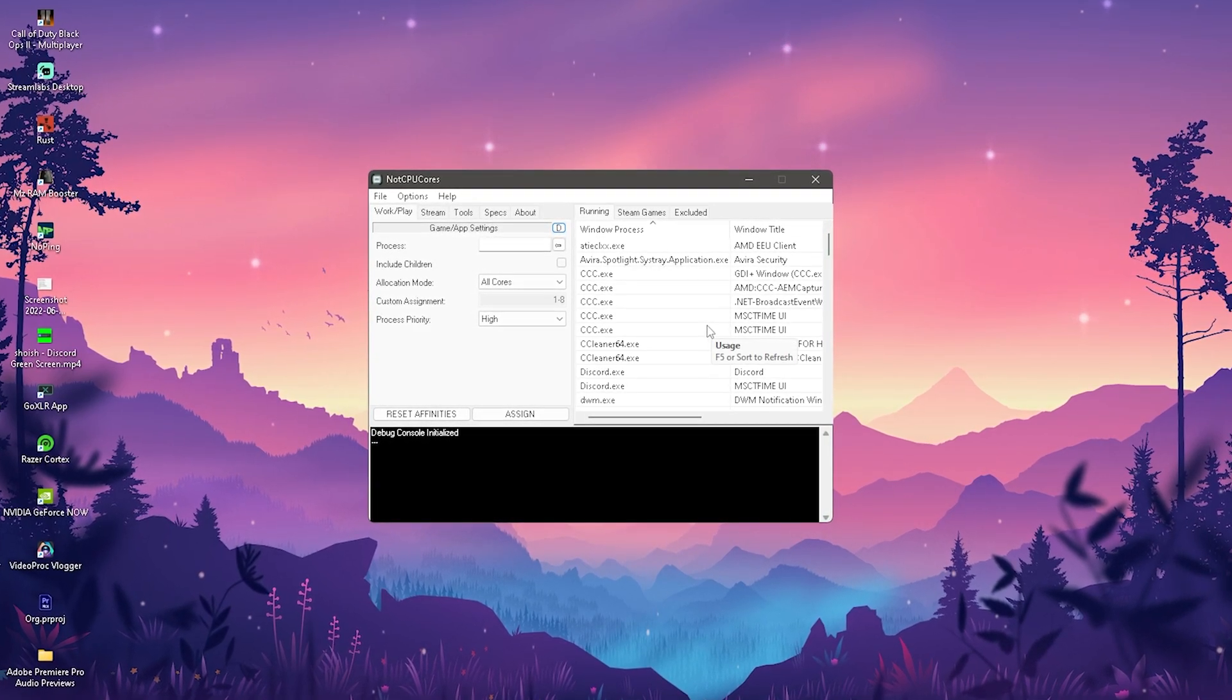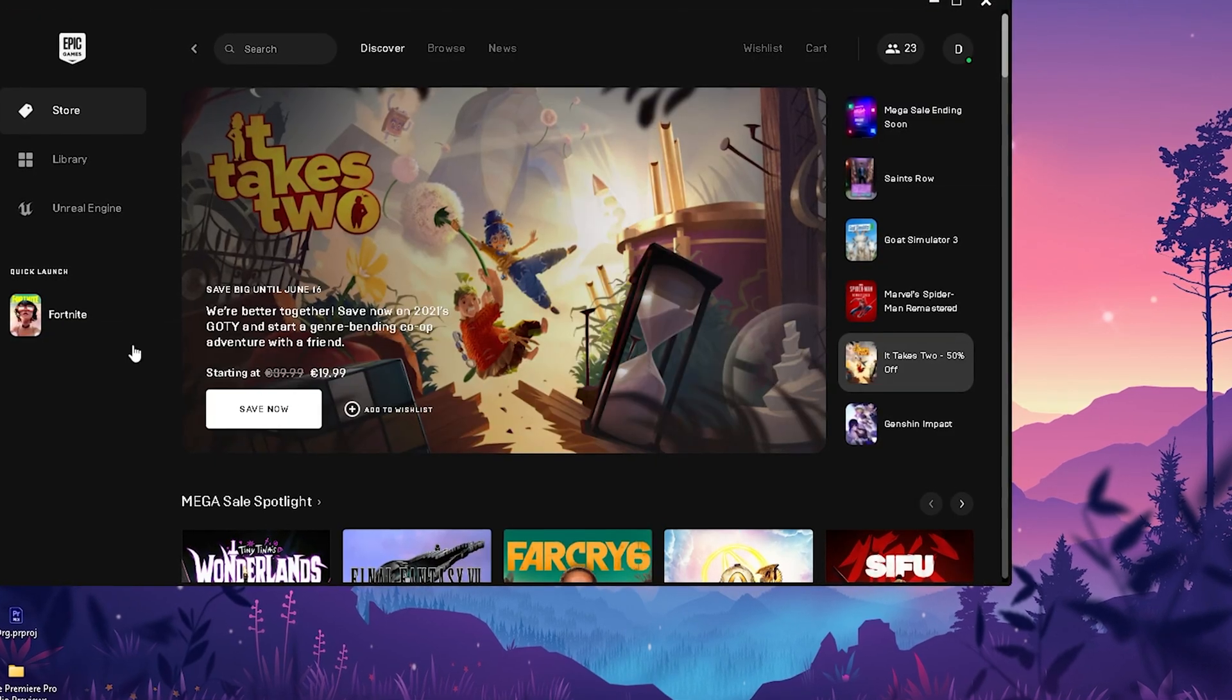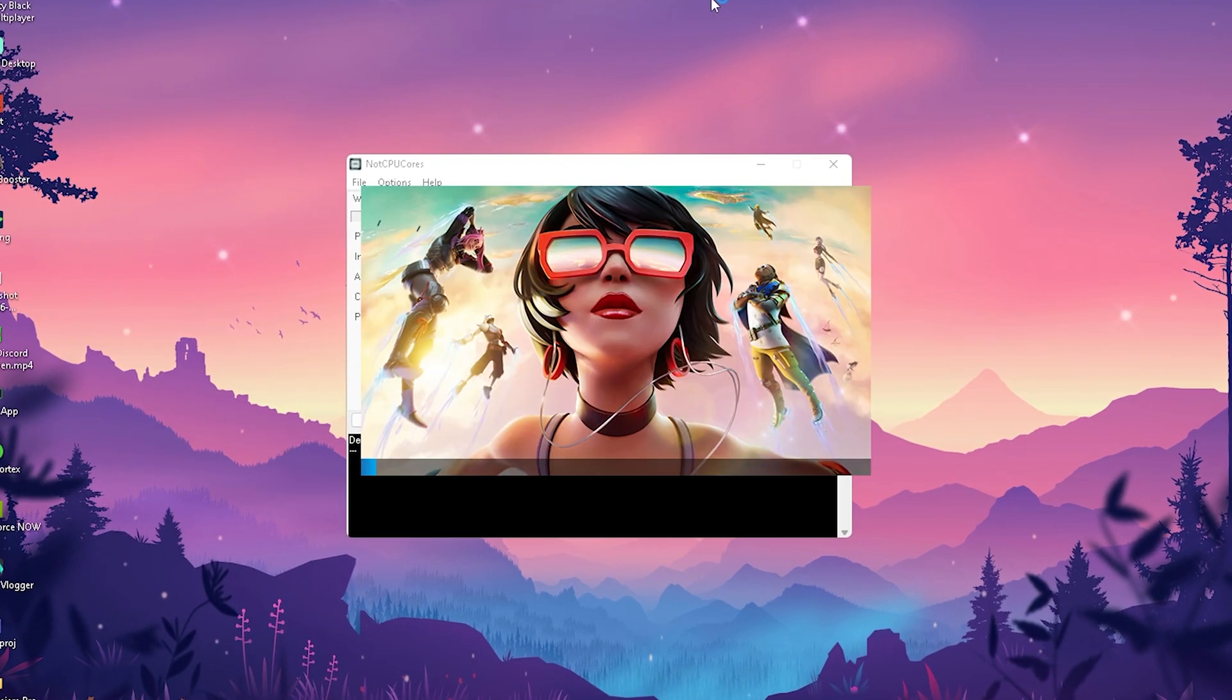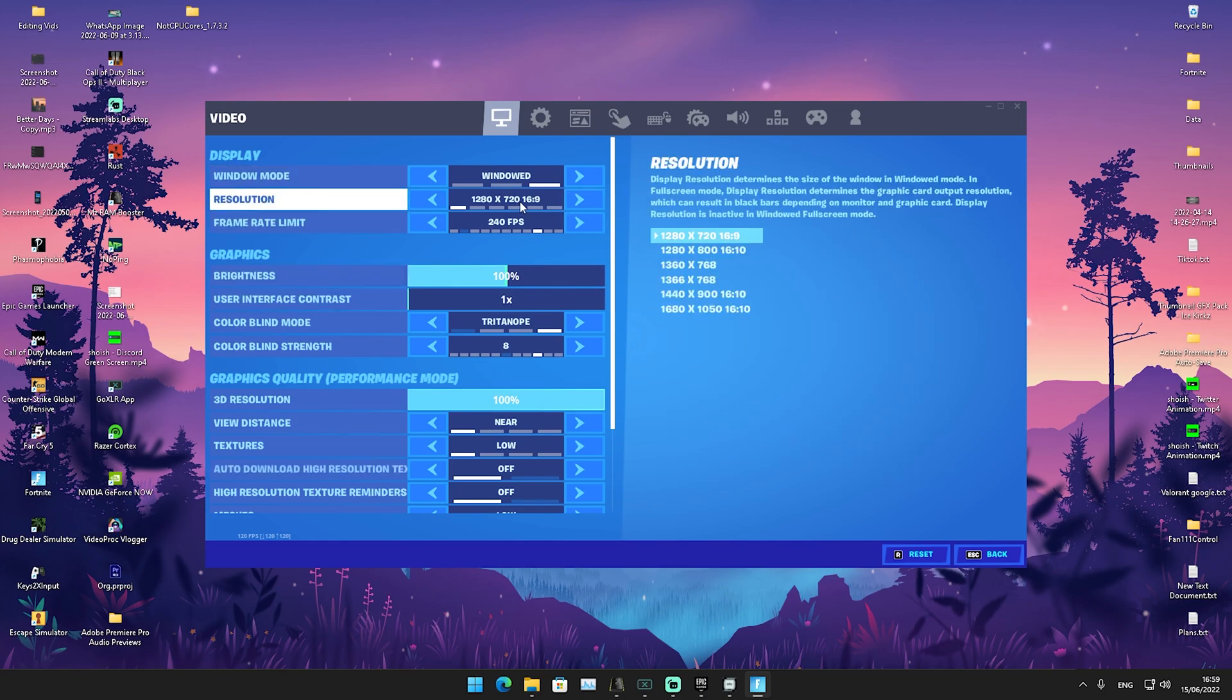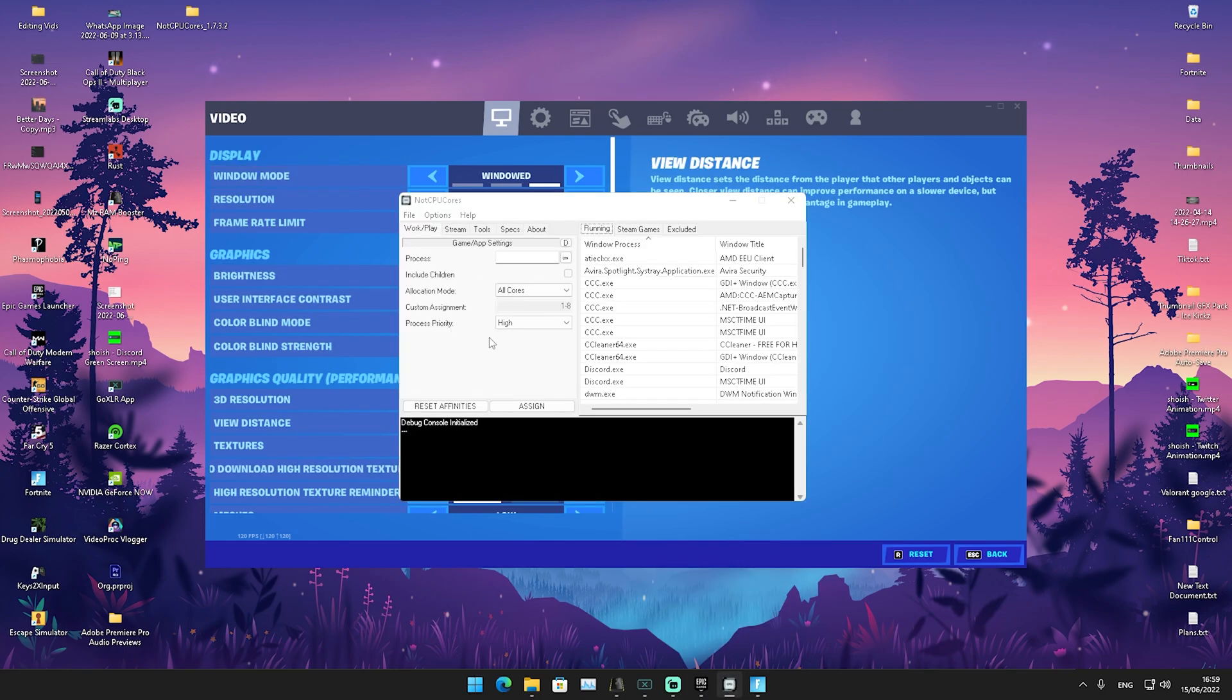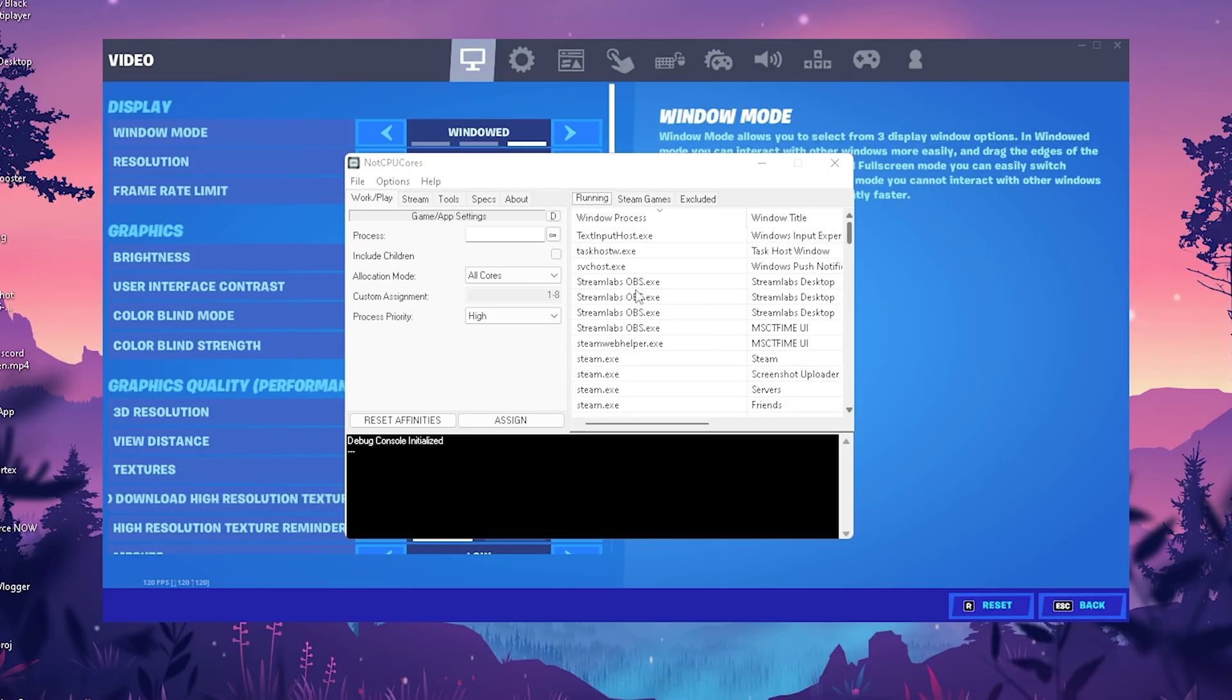What we're going to do now is launch Fortnite in the background. Go into Epic Games Launcher and launch Fortnite. Once you're in Fortnite put it into windowed mode so you can tab out without any issues. Then press F5 in this tool.